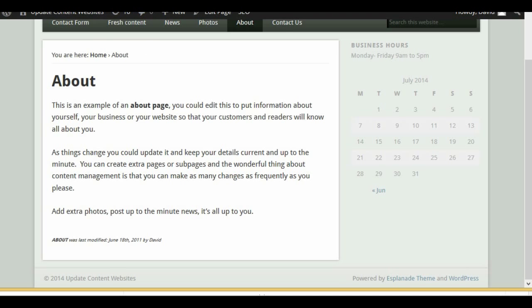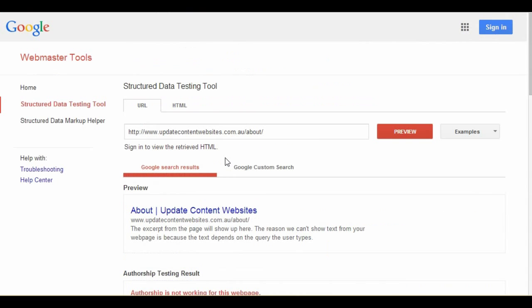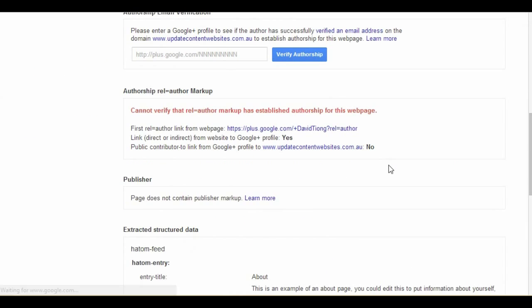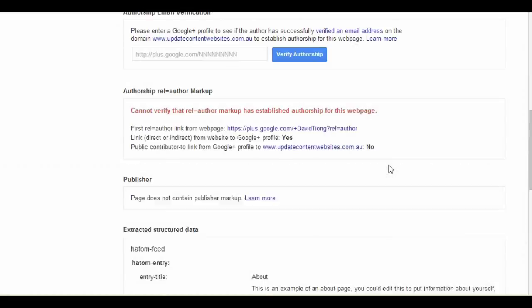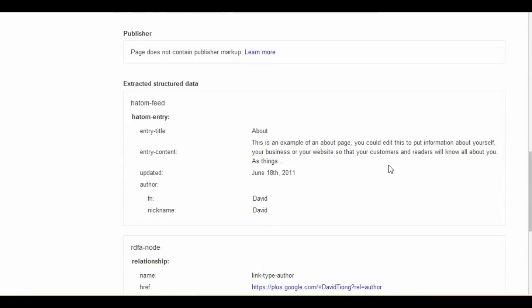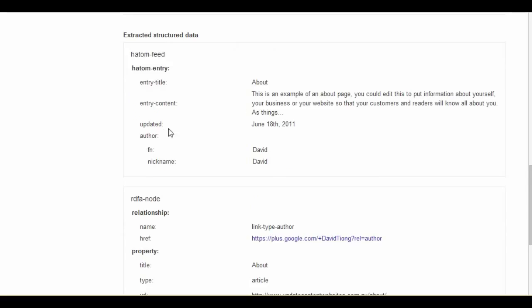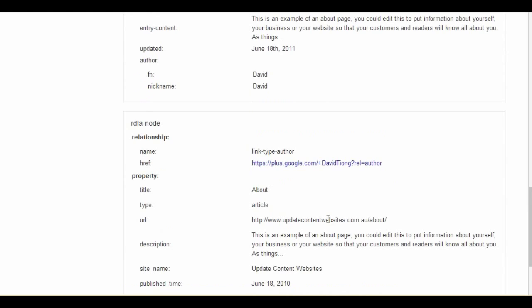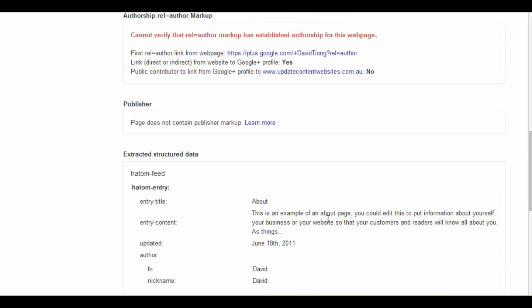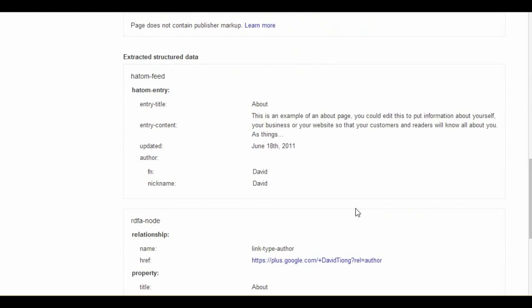Let's test this page. We'll preview it again, remembering we had two errors coming up. Scrolling down to the extracted data — we were missing 'updated' and 'author.' We now have those fields included, and you can see there are no more red errors for the HADAM markup on the page.